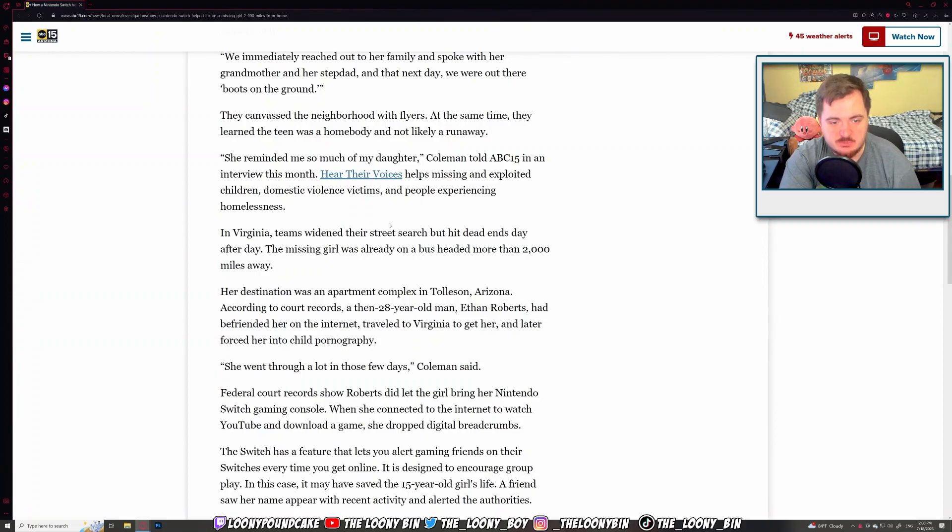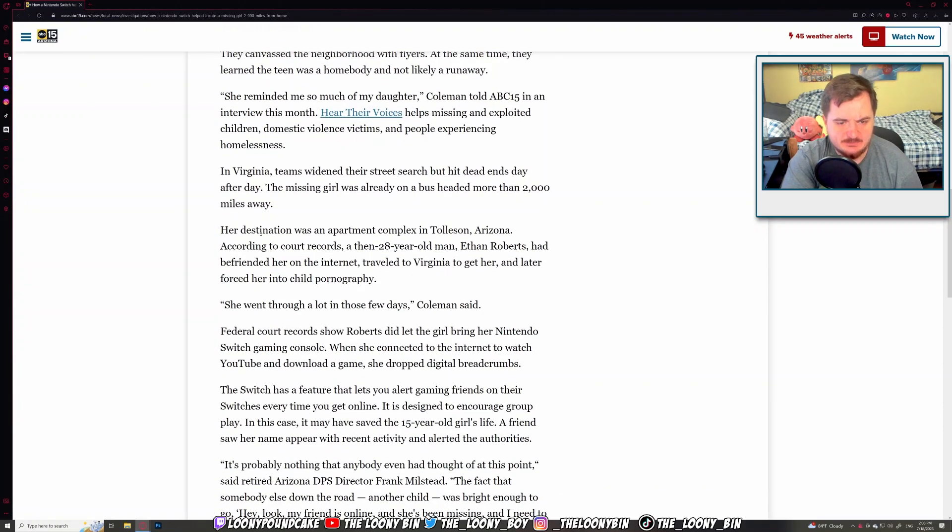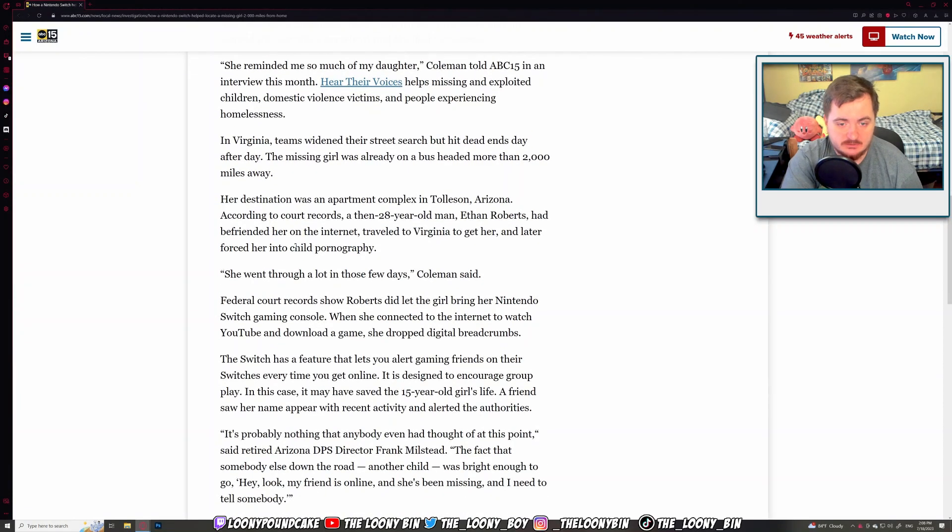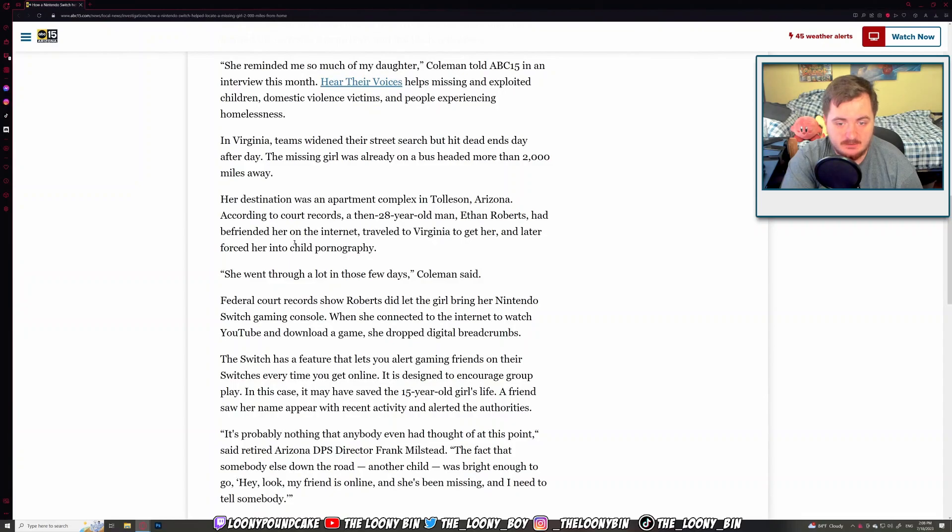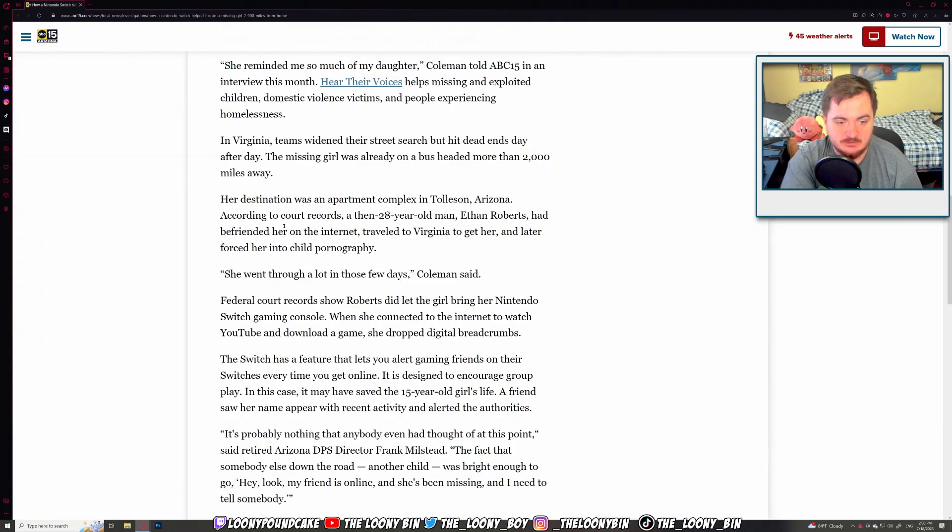In Virginia, the search hit dead ends day after day. The missing girl was already on a bus headed more than 2,000 miles away. Her destination was an apartment complex in Arizona. According to court records, a then-20-year-old man, Ethan Roberts, had befriended her on the internet.